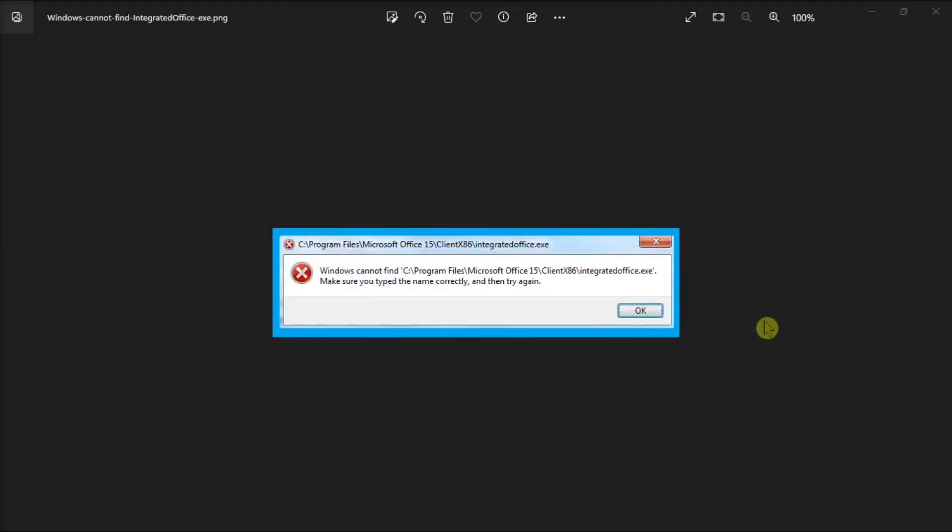When attempting to install Microsoft Office, you may receive an error that says something like this. So if you also have the same issue, follow these troubleshooting steps in this video.